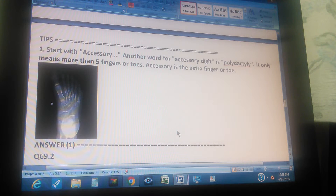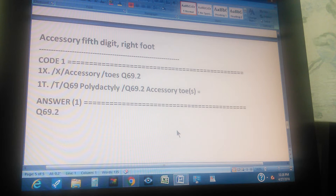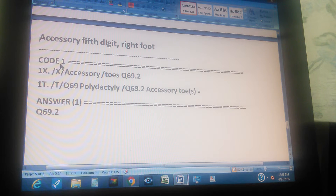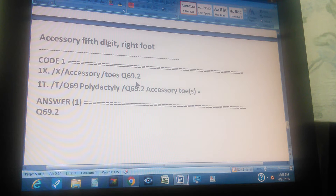Now we're going to count to 3 so you can pause the video and give us the path to the answer. The summary of the problem is: Accessory, 5th digit, right foot — one code. The path through the index is: go to the index, look up 'Accessory,' then go to 'Toes,' and you get Q69.2.